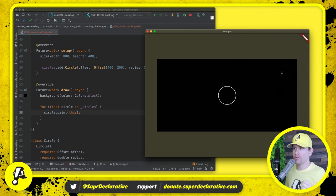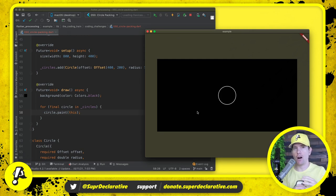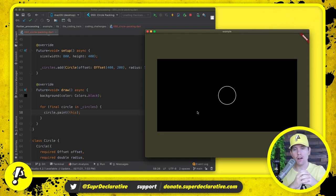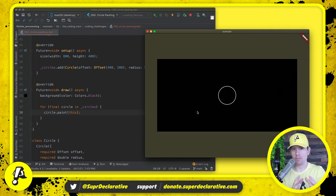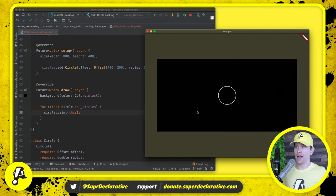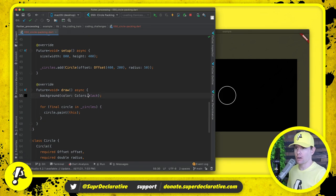Now, every single frame we're going to randomly place some number of additional circles, and all the while the circles that have already been added are expanding. But the moment a circle touches the sides of the sketch or touches another circle, it needs to stop expanding. Over time we end up packing the entire sketch with circles. First, let's get the animation part working.